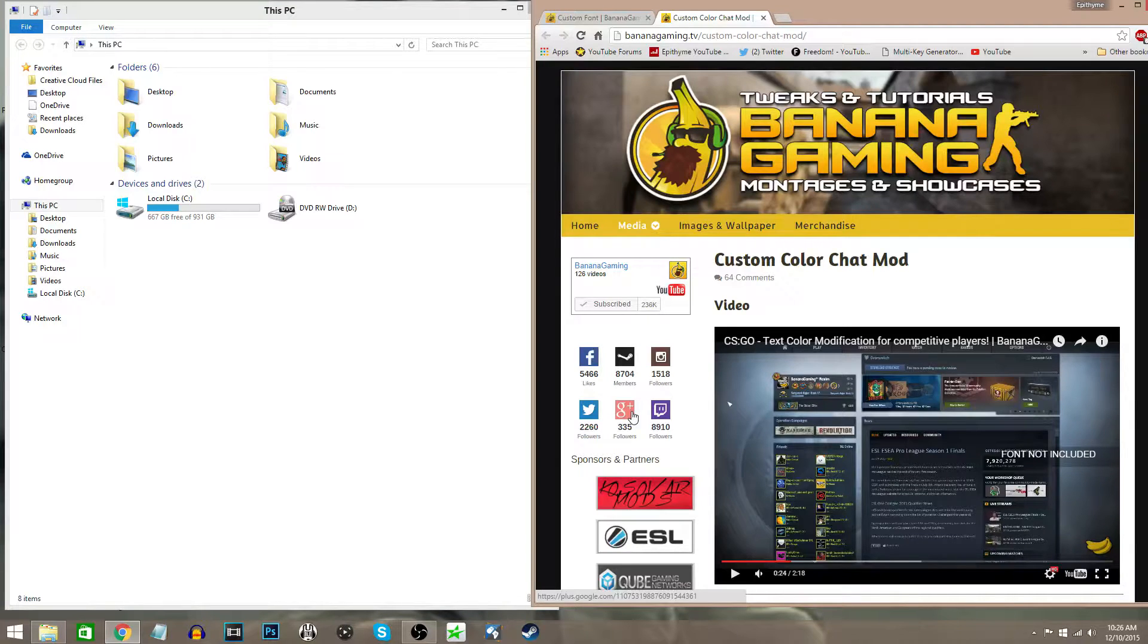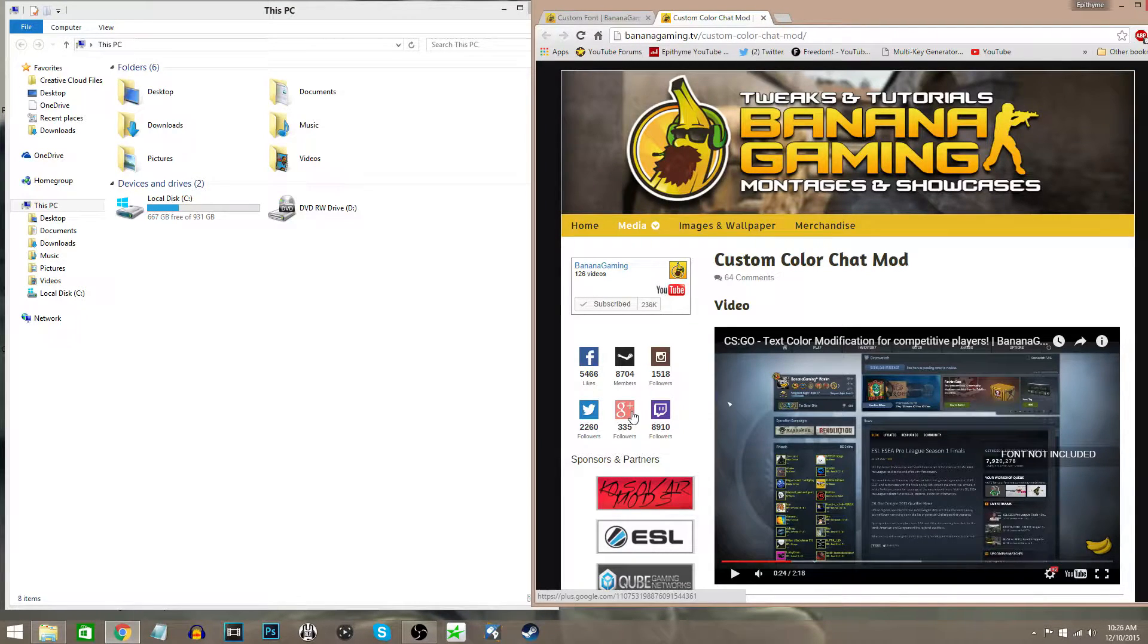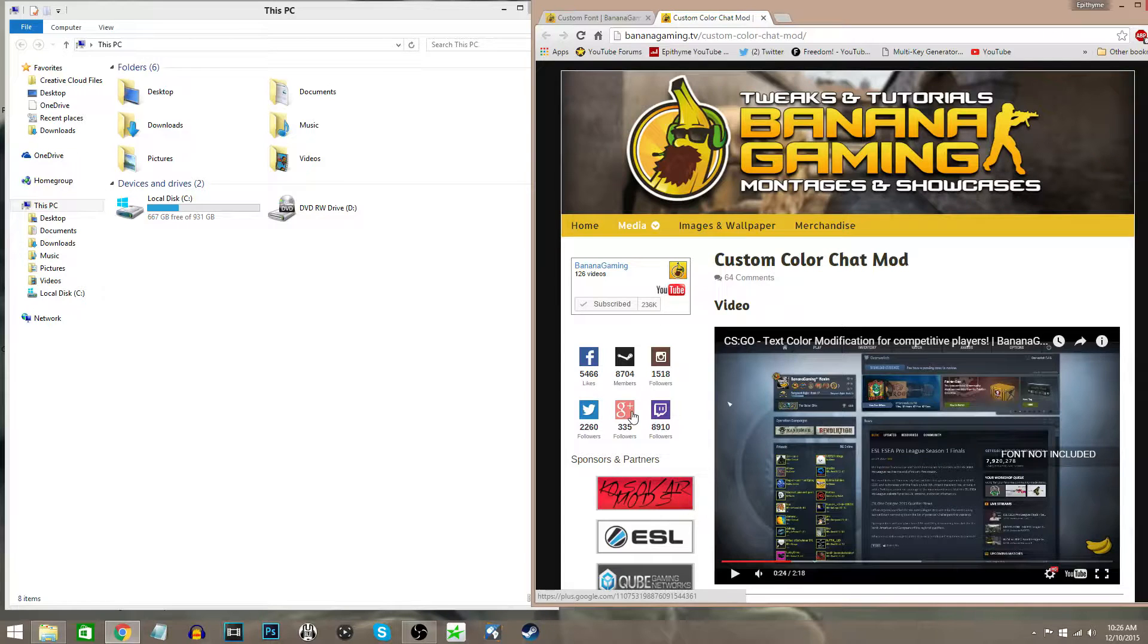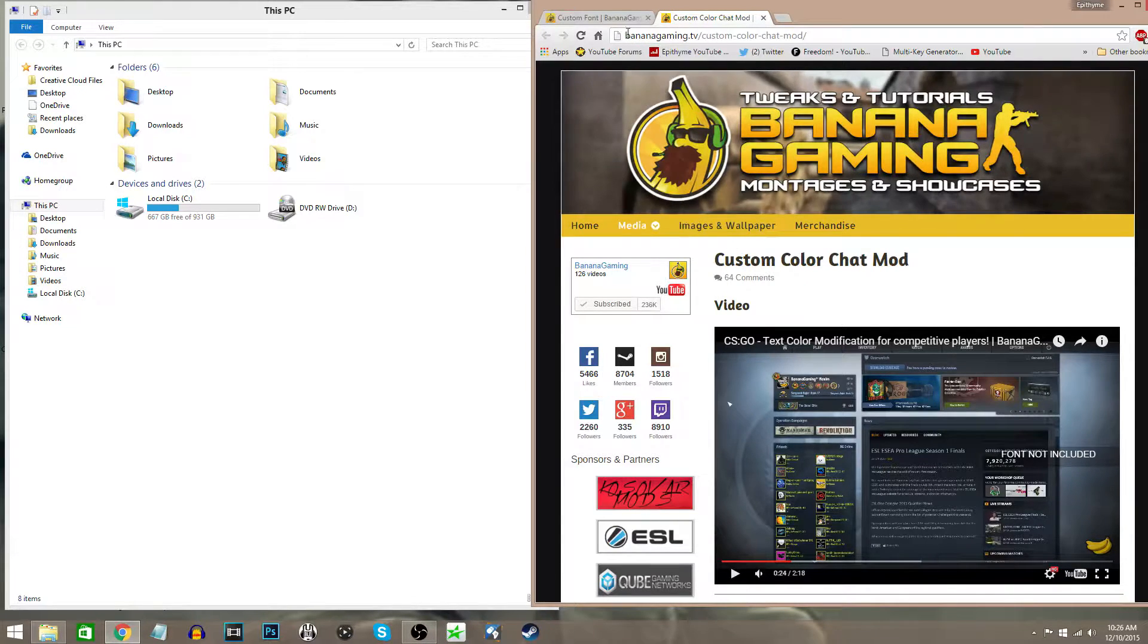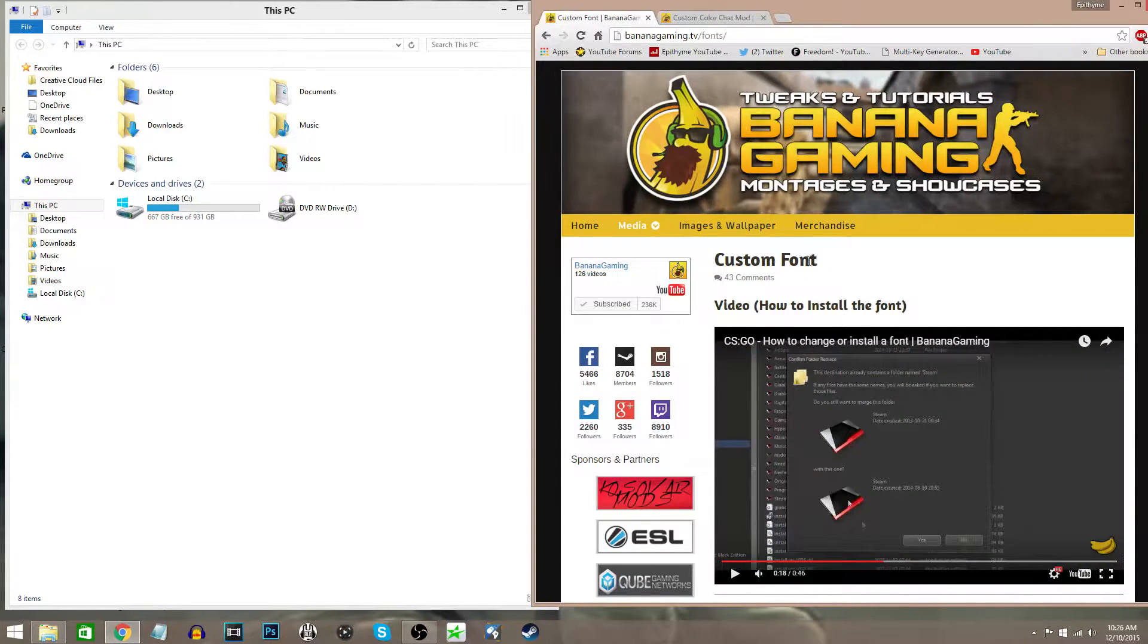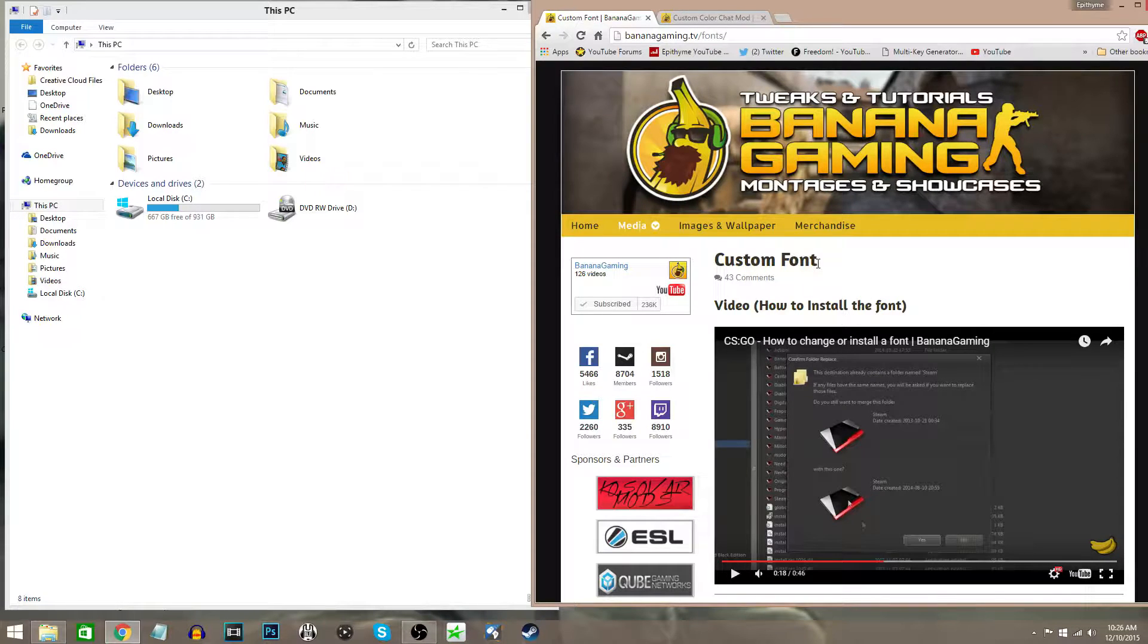Hey what's up everybody, Epitheme here. Today I've got another CS:GO video for you guys, but today it's going to be a tutorial. I'm going to show you how to insert a custom color chat mod and how to insert a custom font. I've gotten a lot of questions asking if I can do a tutorial about this, and yes, I most definitely can.